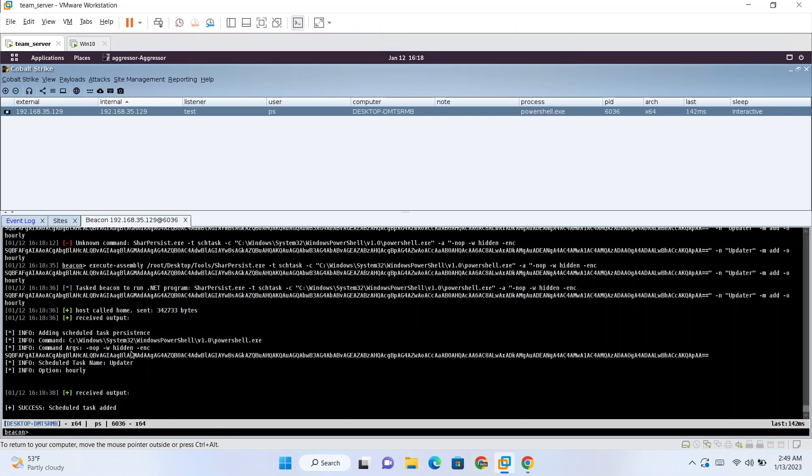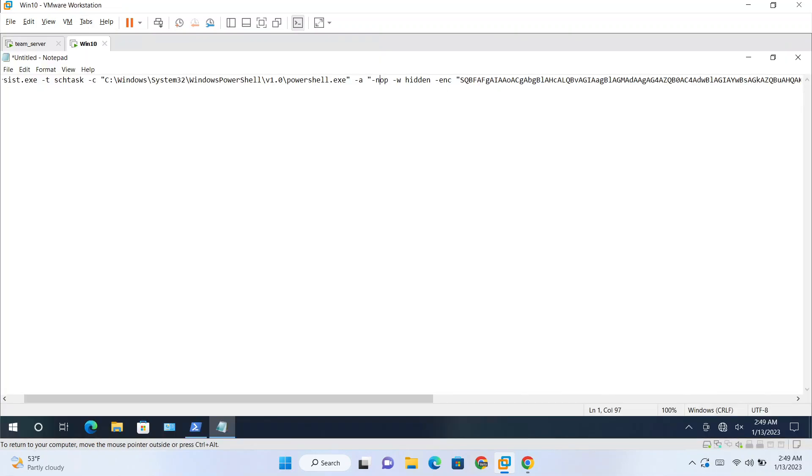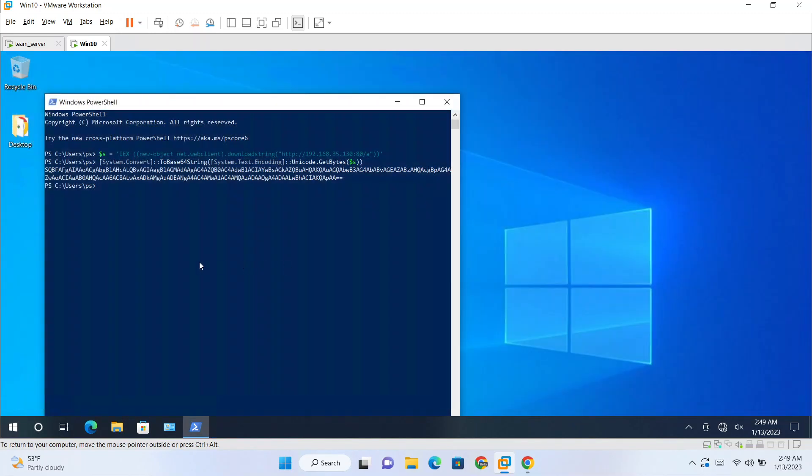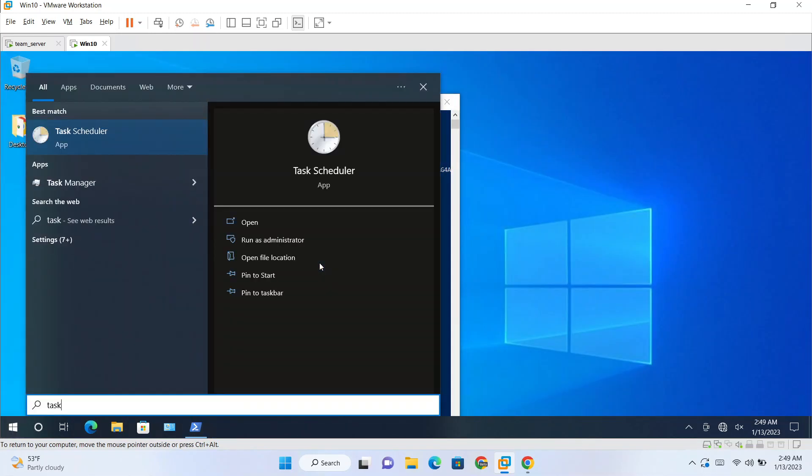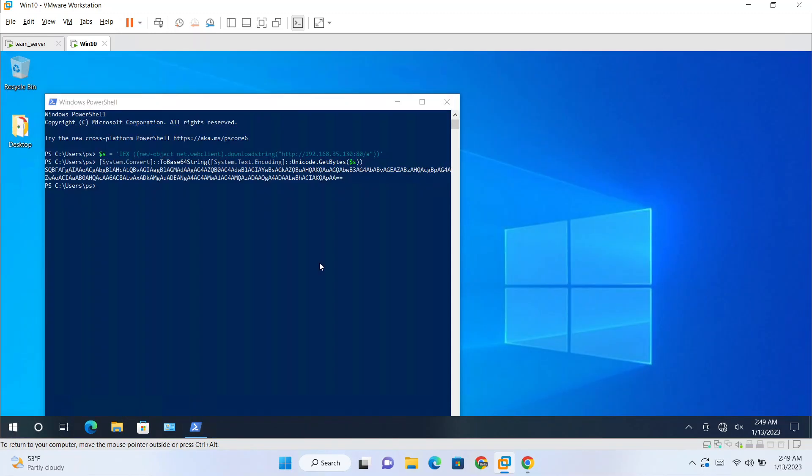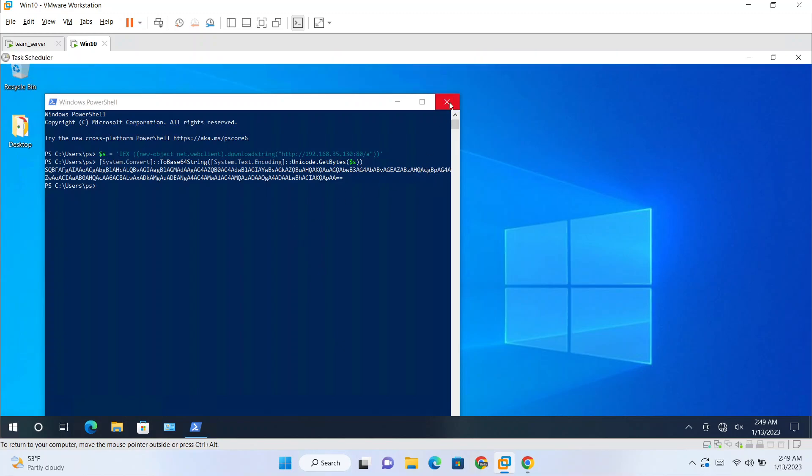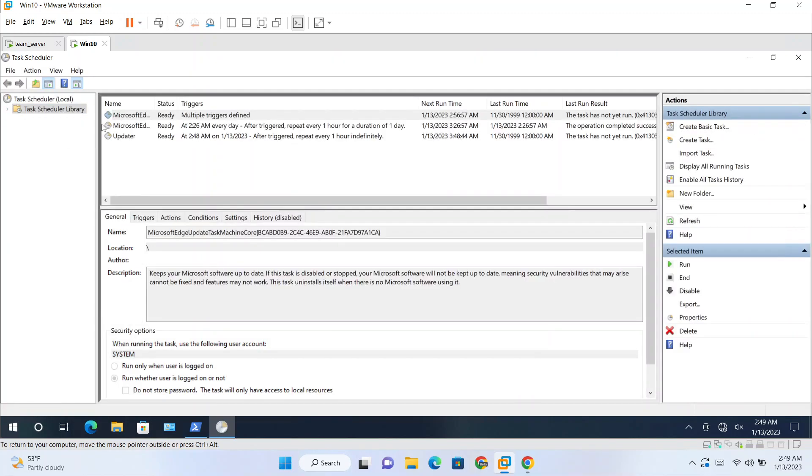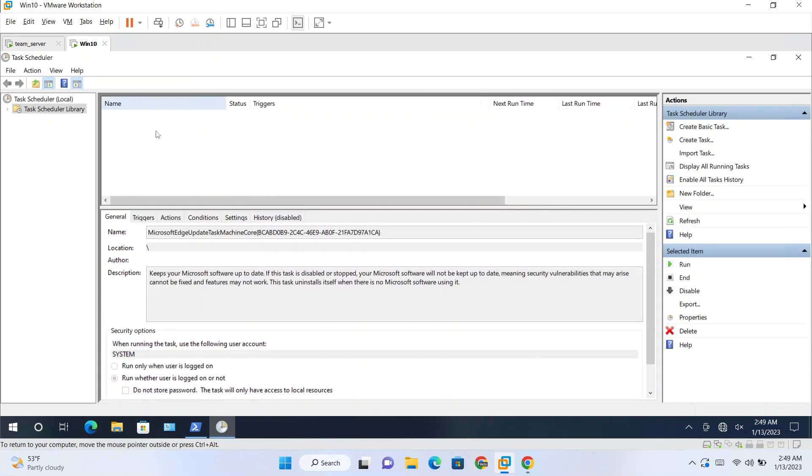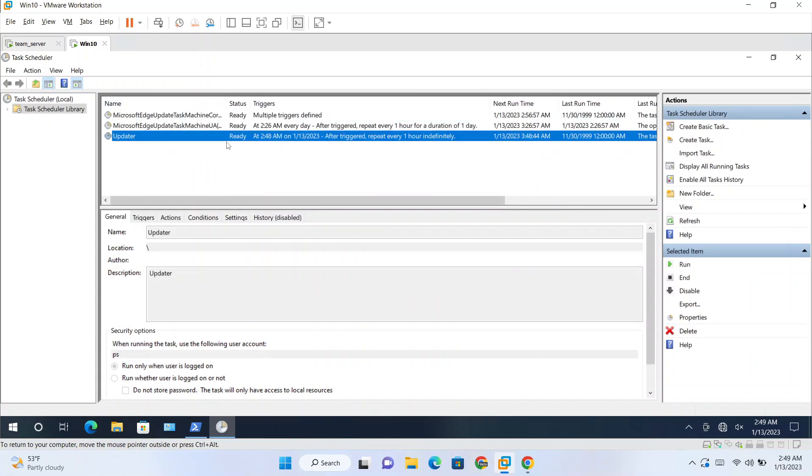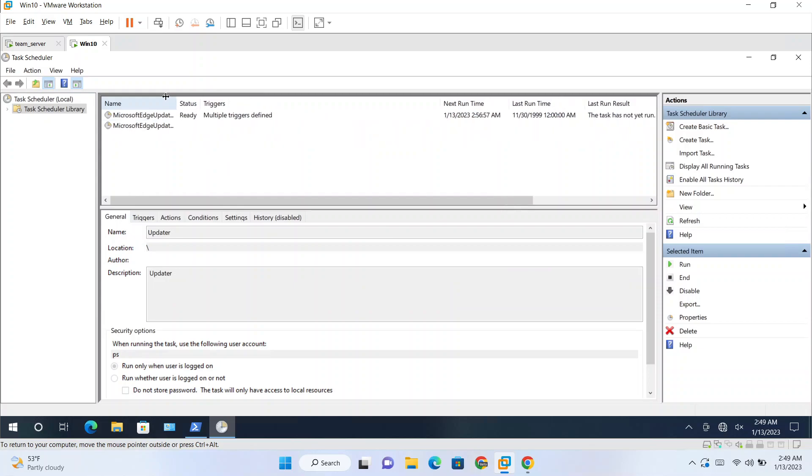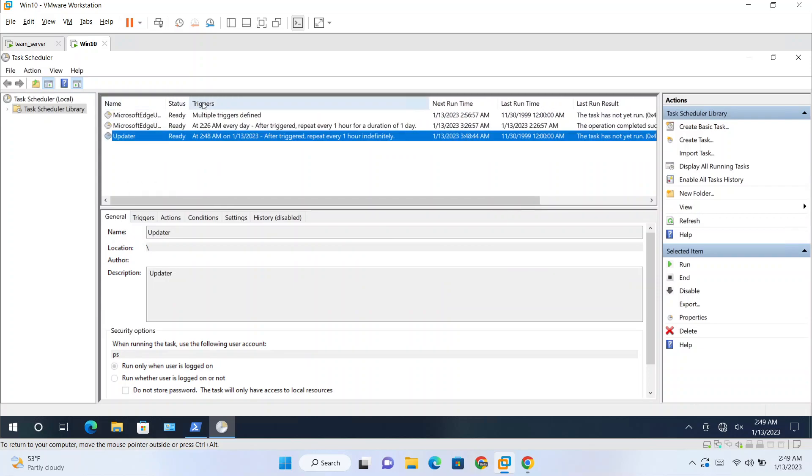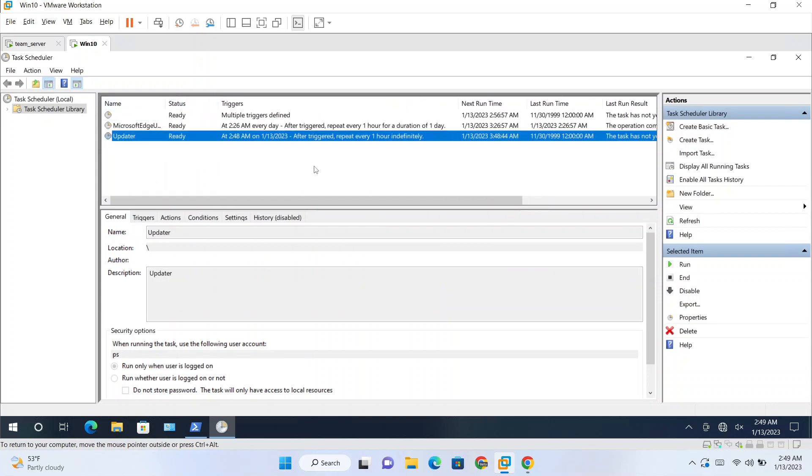So we have scheduled our task. Now if you go to task scheduler on our target, if you check task scheduler here. So you will see we have a task named Updater. So this is our malicious task which we have just configured. So it runs after one hour.